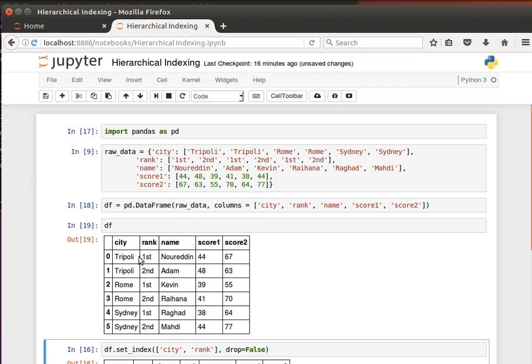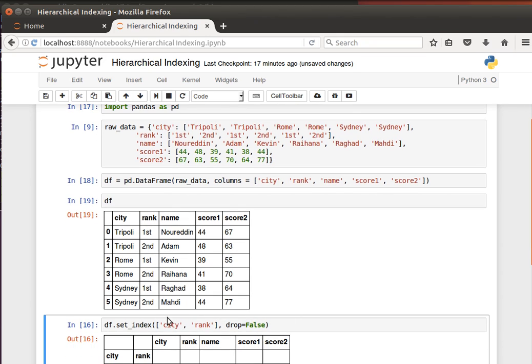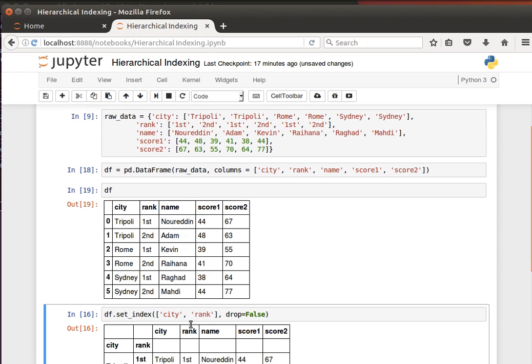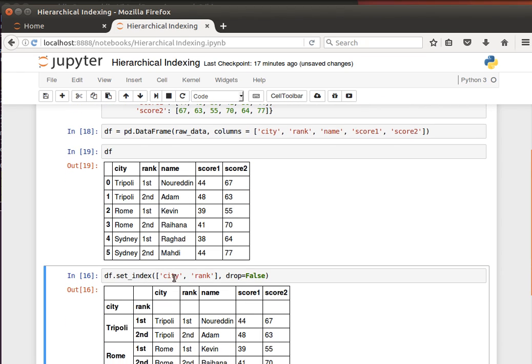is use these two columns as our hierarchical index. The way to do that is by using this function called set_index. So I can say dataframe.set_index, and what I can do here is I pass it two or more column names as a list.